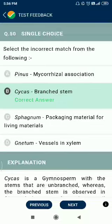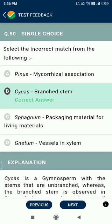Question number 50. Select the incorrect match. Pinus–mycorrhizal association is incorrect. Psycus has a branched stem — no, Psycus is unbranched; Ficus has a branched stem. Sphagnum is used as packaging material for living materials.